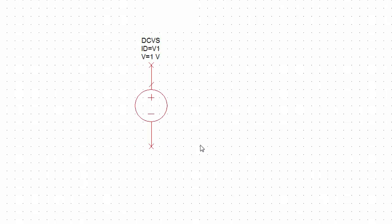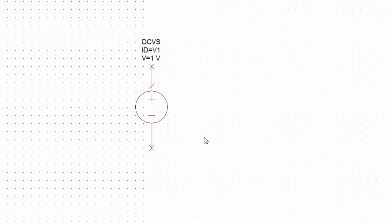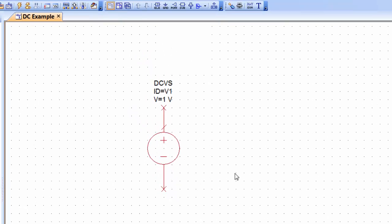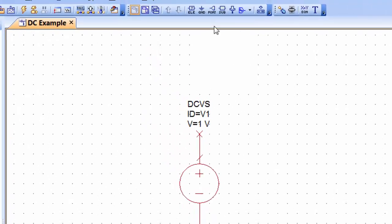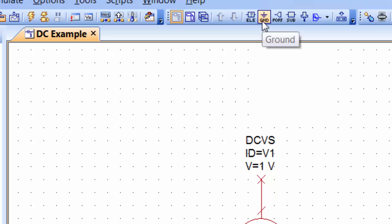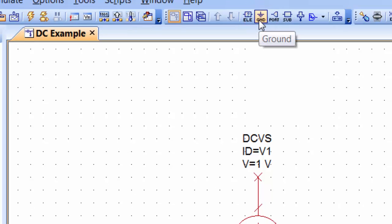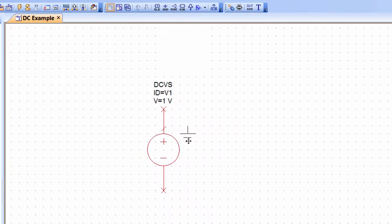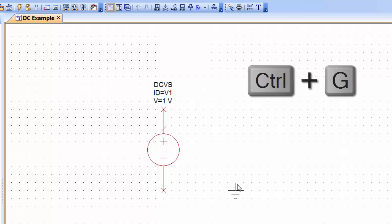Now of course we have placed our voltage source, we need a ground reference. You can source this in two ways: either you go up here at the top bar and you just click on ground and then place it like so, or you can simply press Ctrl+G and get the ground that way.